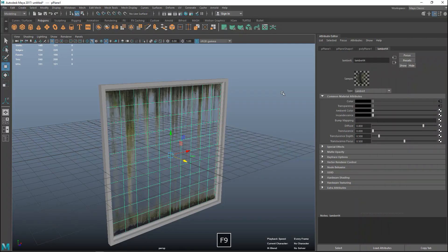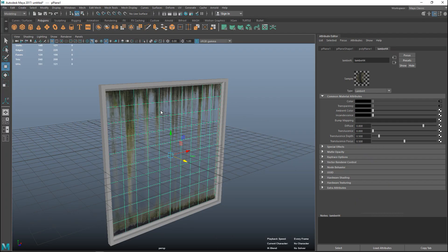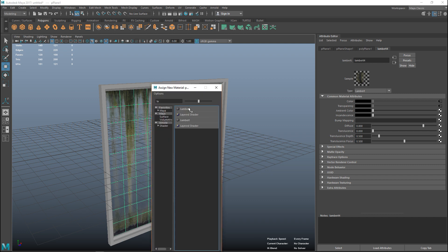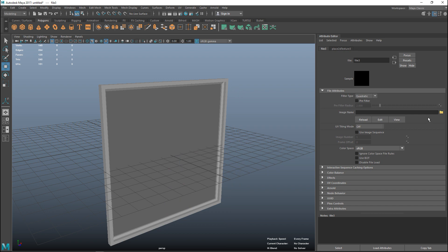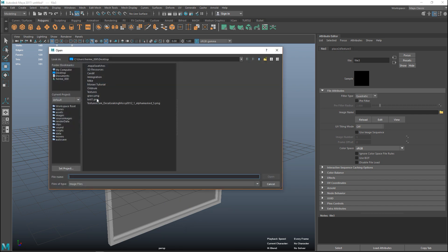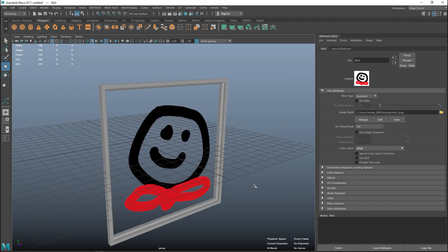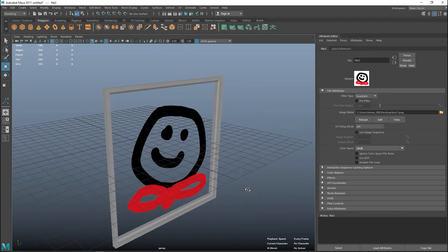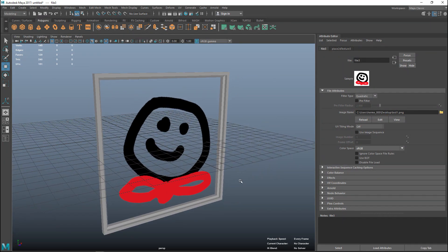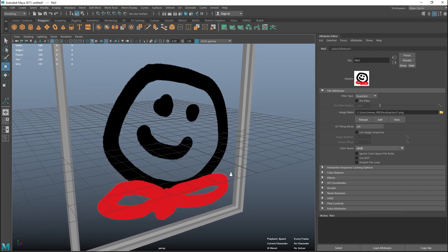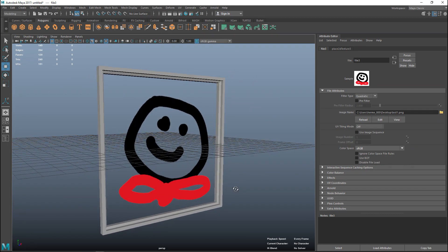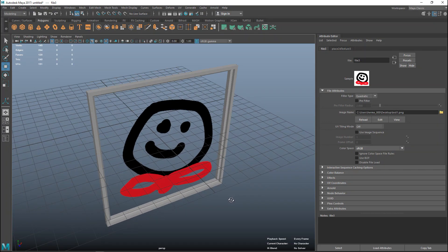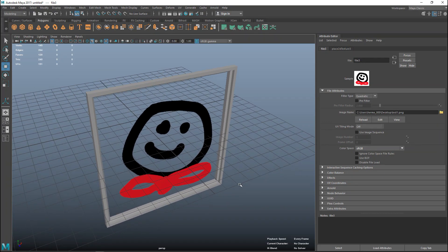Back in Maya, we're going to take this guy, right click and assign new material, hit Lambert, go to the check box, select file folder, and let's take our test one and hit open. There you go, that's how easy that is.